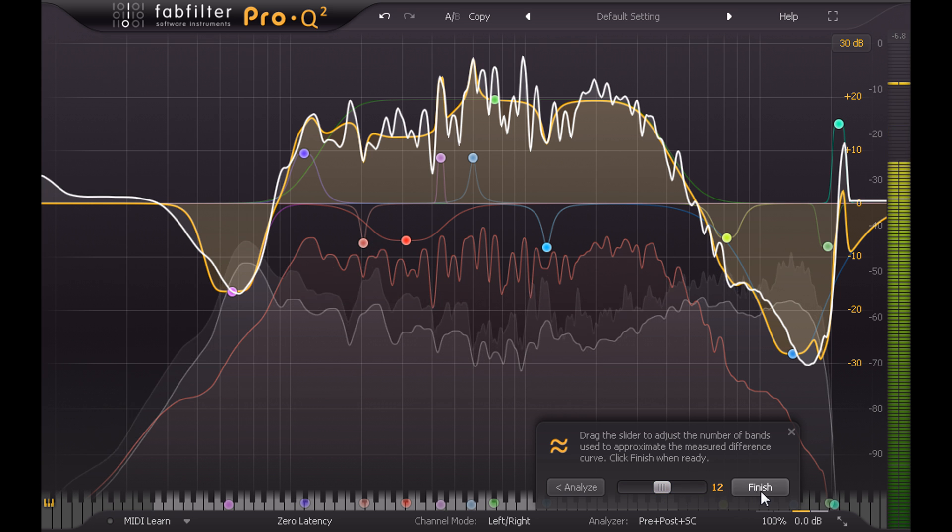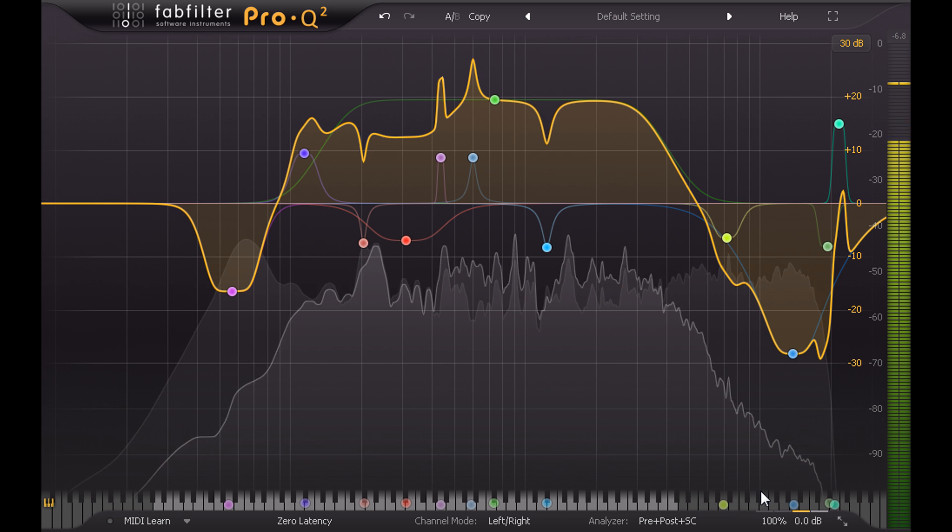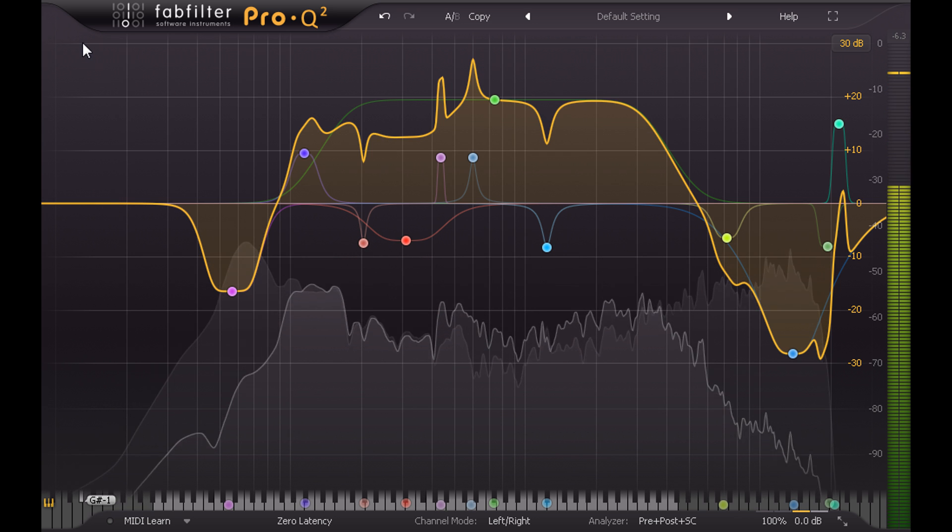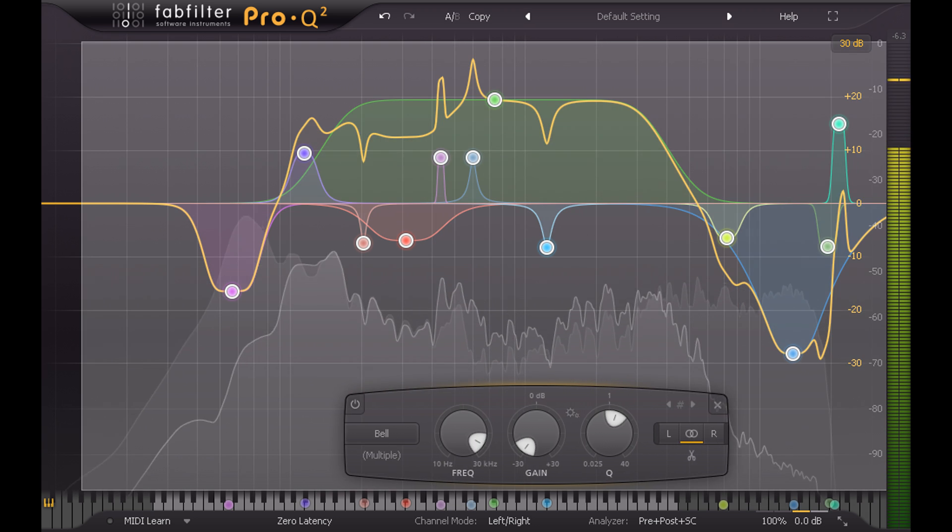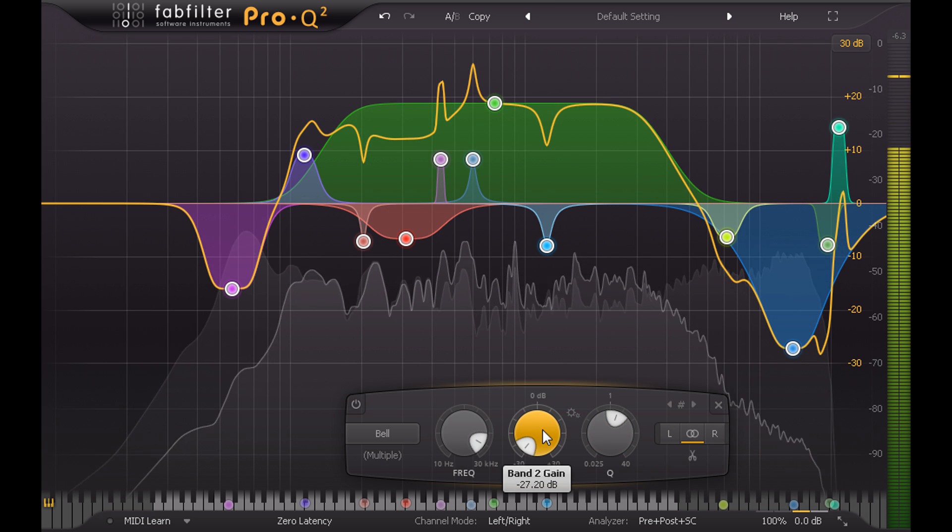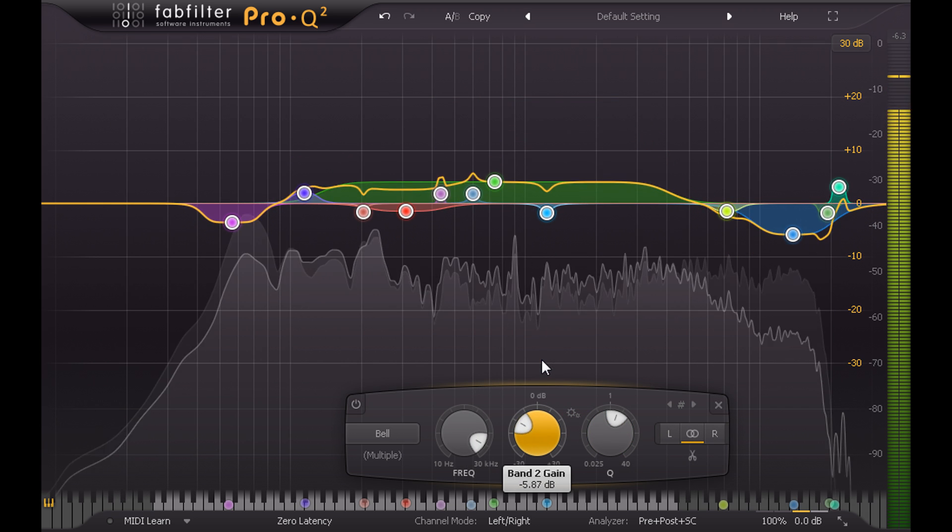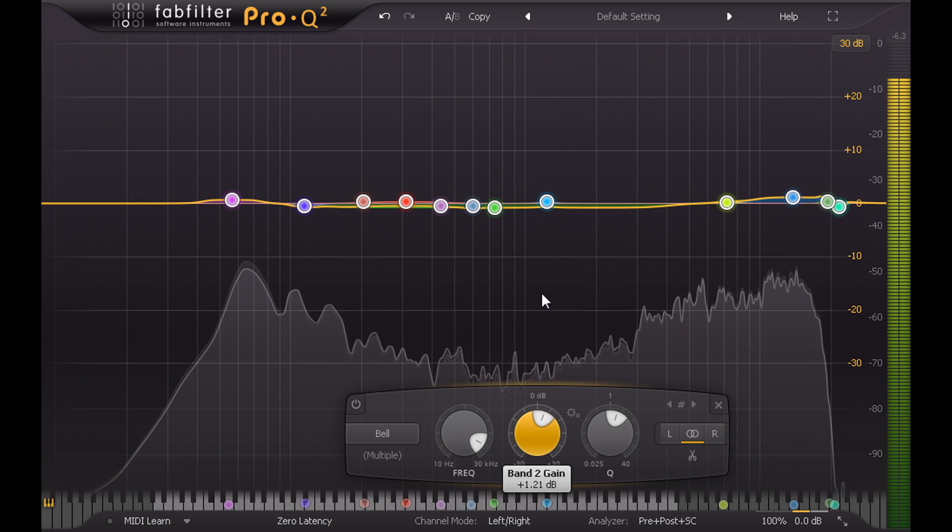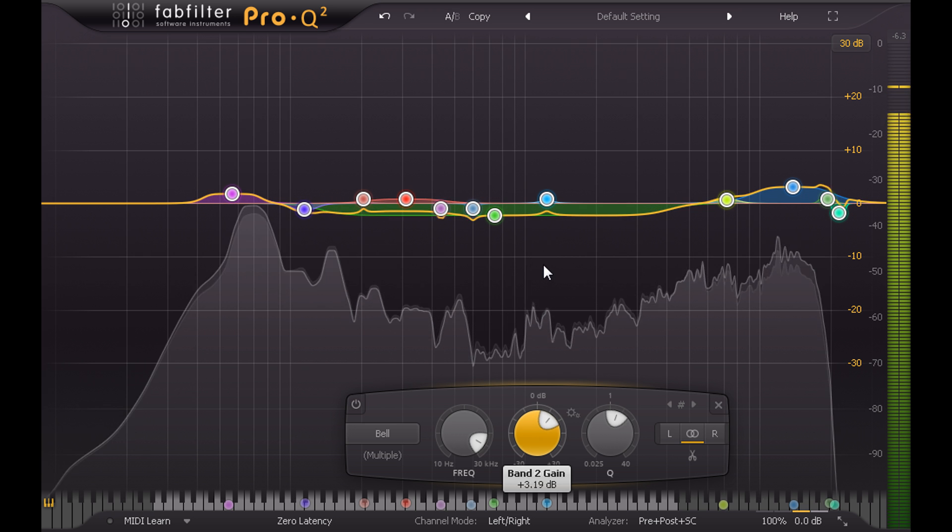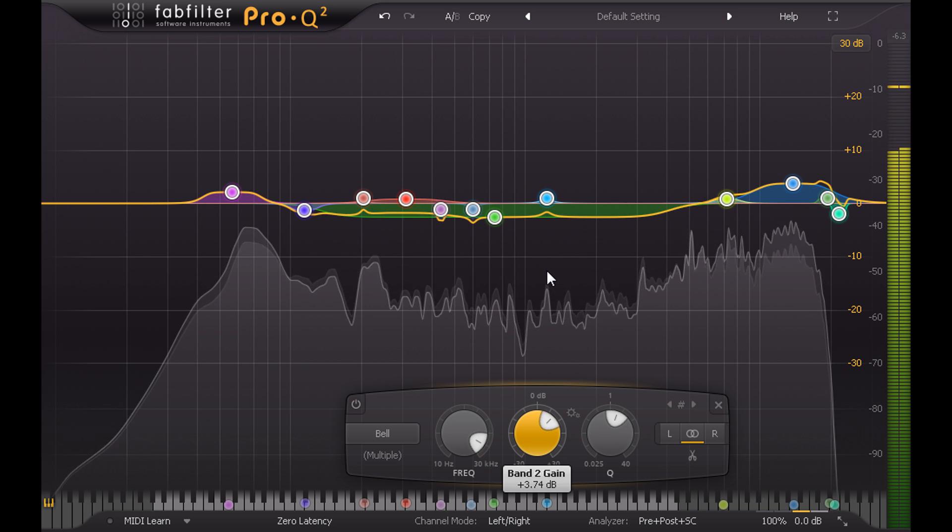As you might expect, the result sounds pretty awful when I apply it, but of course I'm once again going to grab all the bands and invert the gains to carve out space in the drums where the guitars and keys are most prominent.